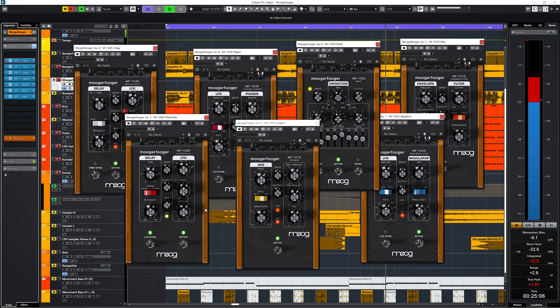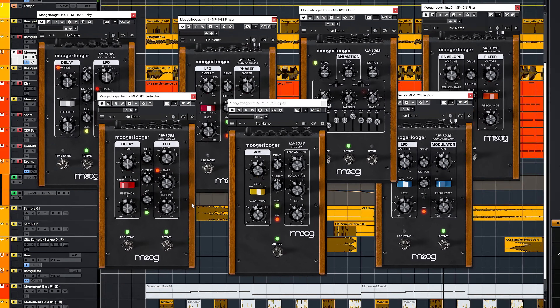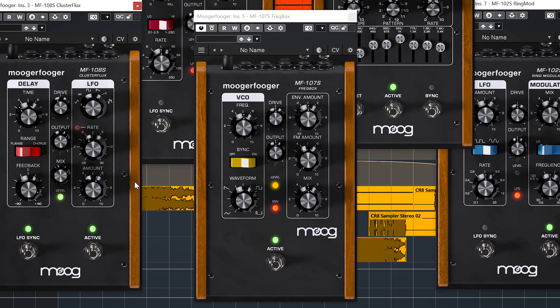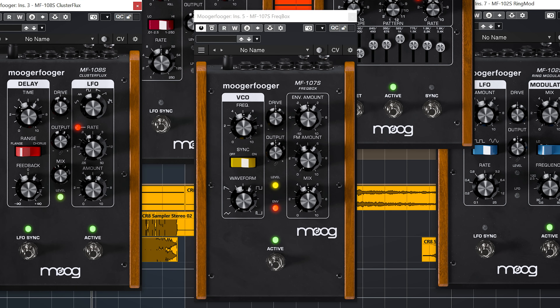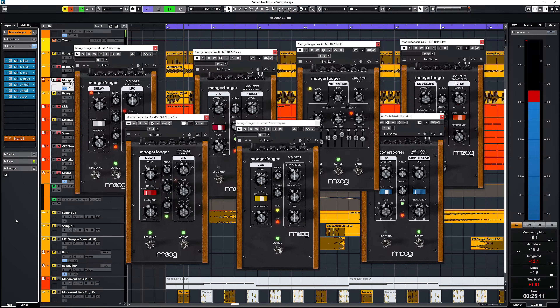Visually it's obvious Moog used the exact layout of the pedals. They are not resizable unfortunately, but are big enough to work on any screen.